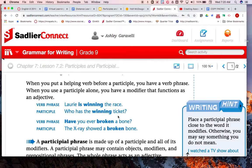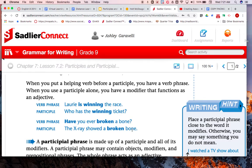Now look at this: 'Have you ever broken a bone?' Broken is an irregular verb, and since we have the helping verb 'have,' broken is not describing bone here — 'have broken' is just a verb phrase. But now look at the difference: 'broken' as a verbal looks like a verb but functions as a different part of speech. Broken is a participle because it is acting as an adjective — it's describing bone. Underline broken, put an arrow to bone, and since bone is a noun, broken is a participle.